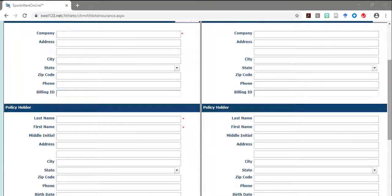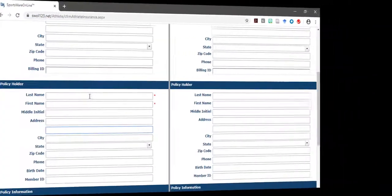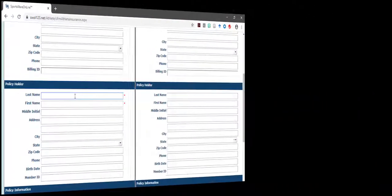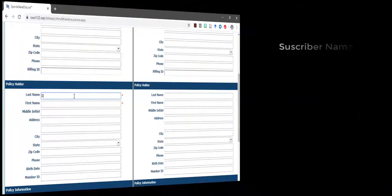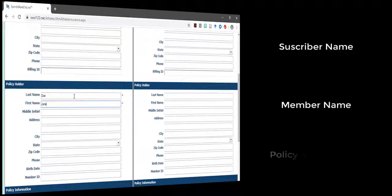Under the policyholder section, type in the name that is written on the insurance card. This section on the insurance card may be titled as subscriber name, member name, or policyholder name.